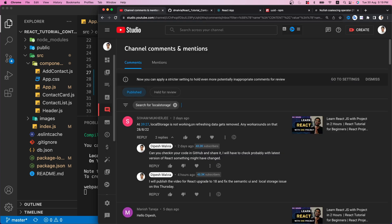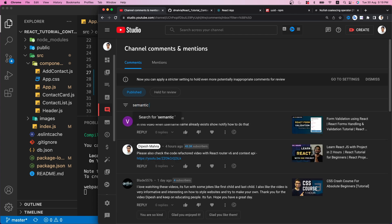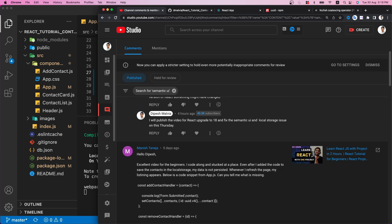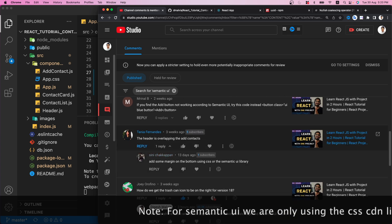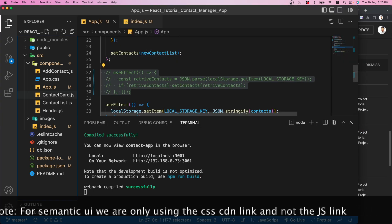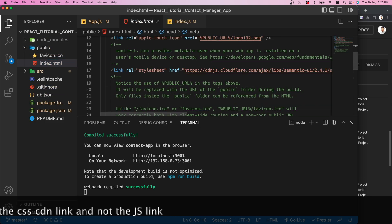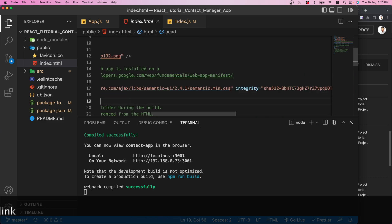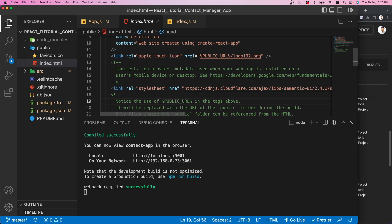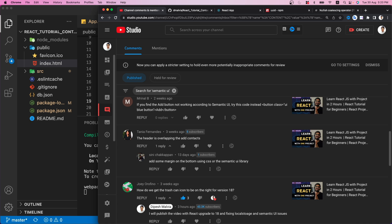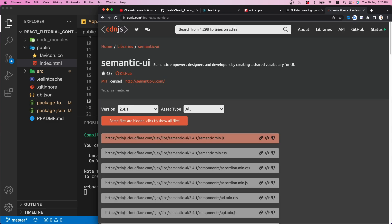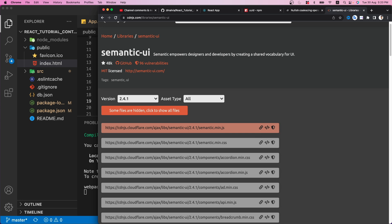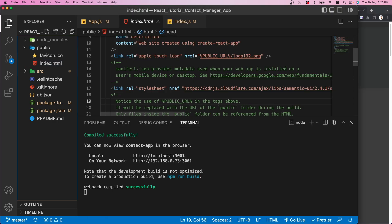The third issue many people are having is related to Semantic UI — people are commenting that it's not working as expected, headers are overlapping. We are using a CDN link of Semantic UI in public/index.html. If your webpack version is less than 5, Semantic UI will need a polyfill. To fix this, you can upgrade the Semantic UI CDN link to the latest version — go to cdnjs for Semantic UI, find the latest version, and use that link.